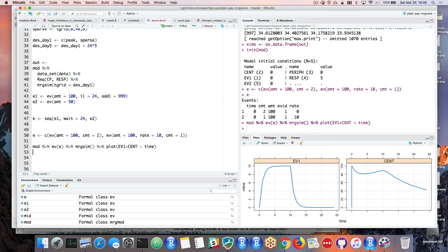We designed MRG Solve to let you write as little code as possible, because we wanted to make it easy to fire off a simulation and make this kind of workflow really interactive.